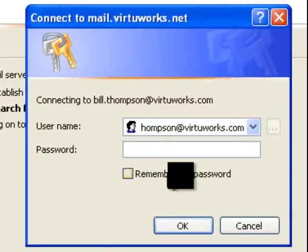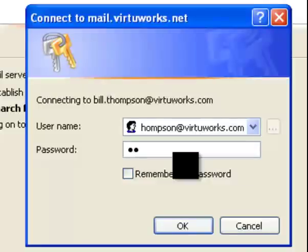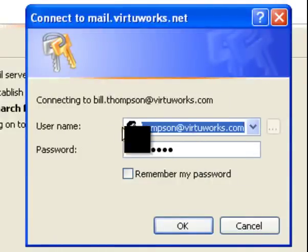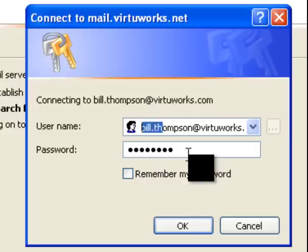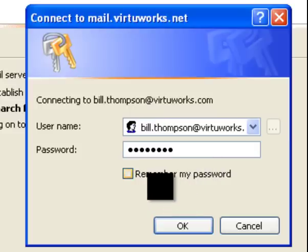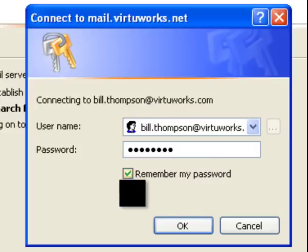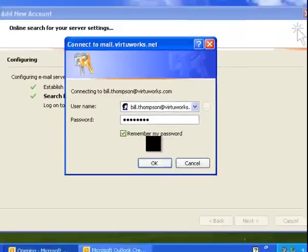Now, it's going to ask you one more time for your password. Go ahead and put your password. Go ahead and click Remember my password. You have to make sure that that checkmark is there. And go ahead and hit OK.